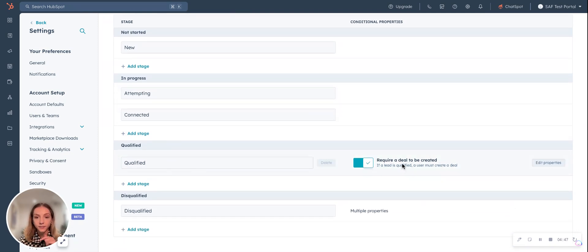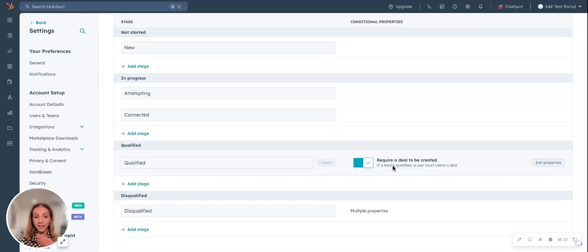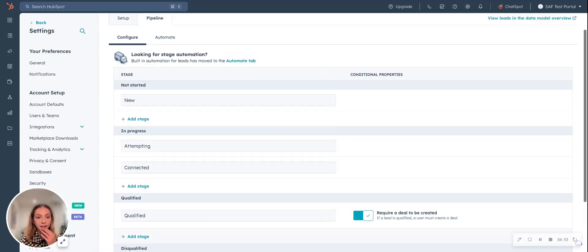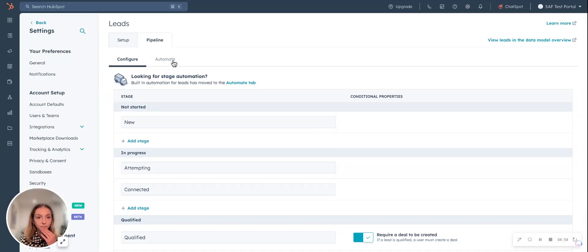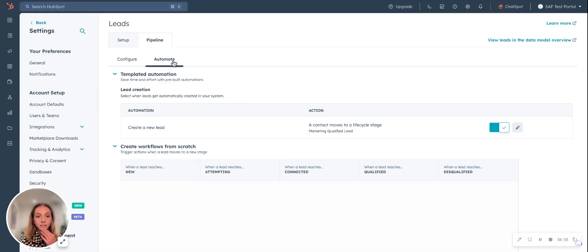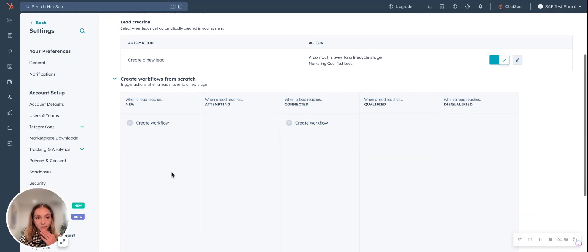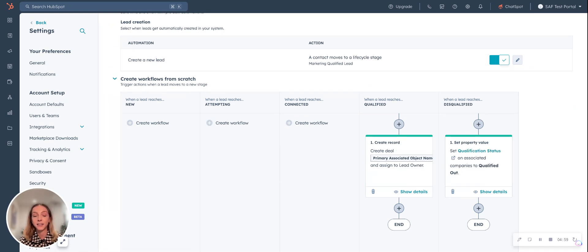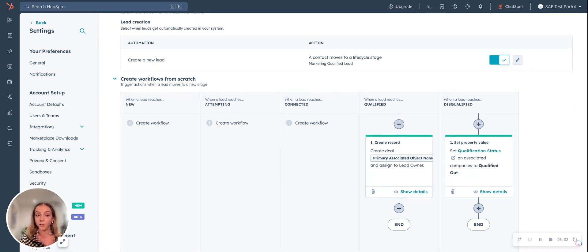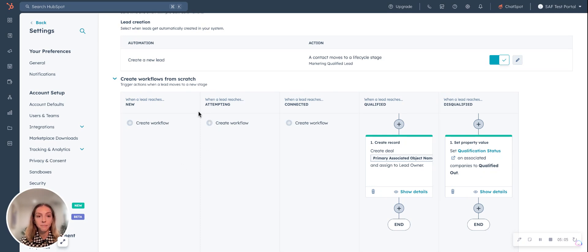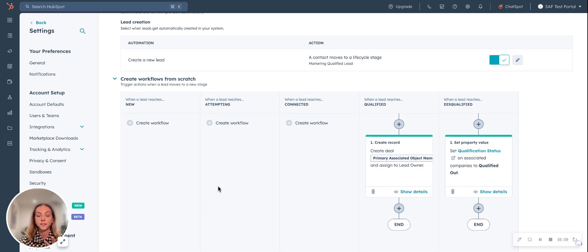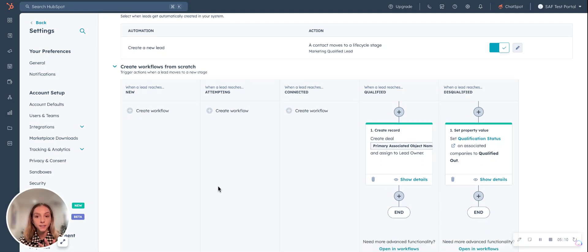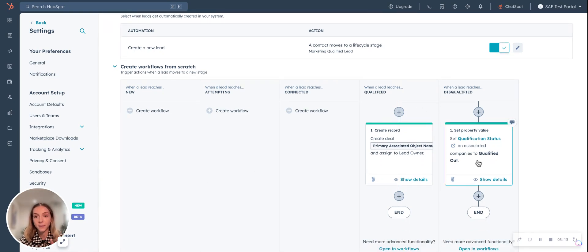I've set this that if a lead is moved to qualified, we need to have a deal created. And I'll show what that looks like in the automation stages. You can do a lot of automation with lead object. First off, you can create lists of leads. But in terms of automations, you can do it directly from your settings, which is neat. So I've created two basic automations.